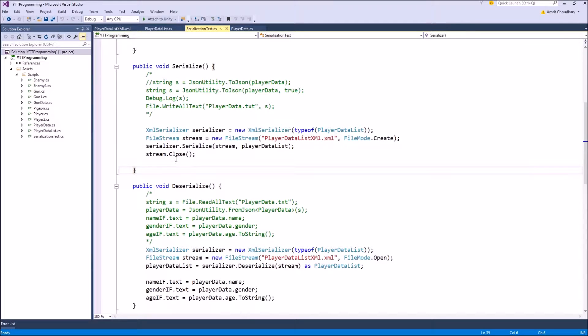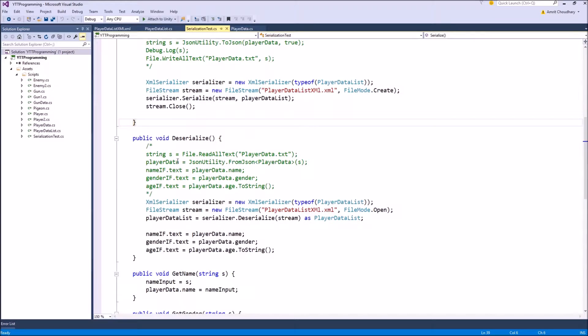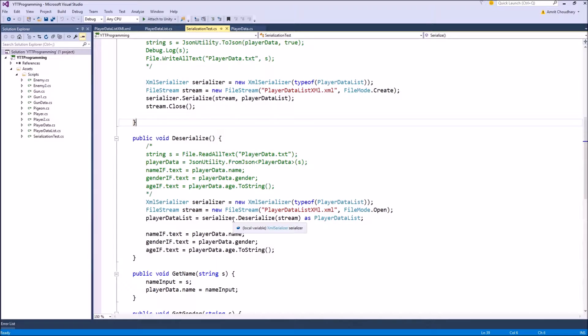And when we close the stream, the file with our XML data is stored onto the disk. And in the deserialization process, we again create a serializer, we read from the file into a file stream, and then the serializer uses the deserialize function to convert that stream into an object.